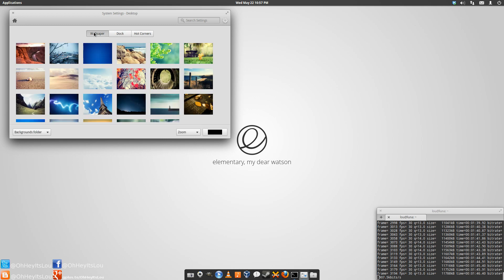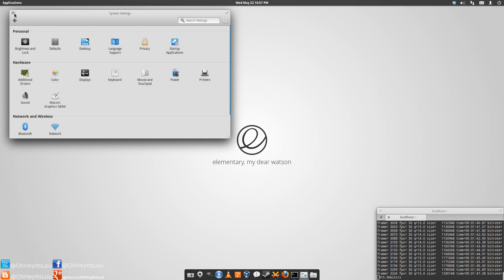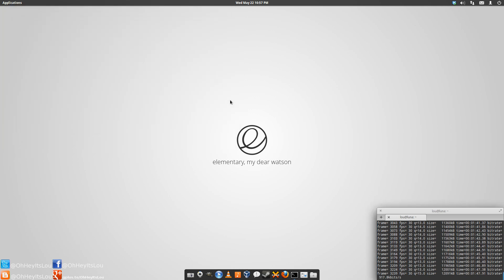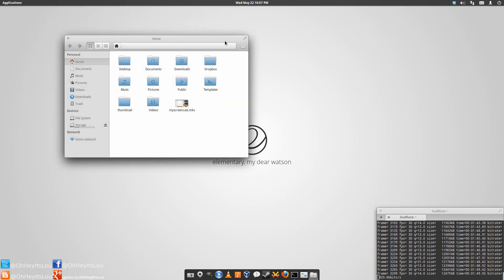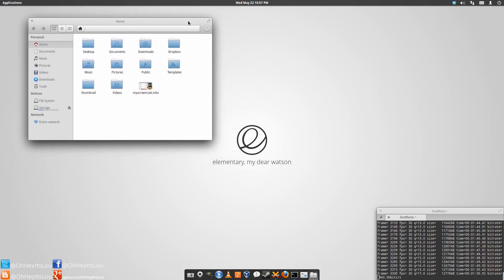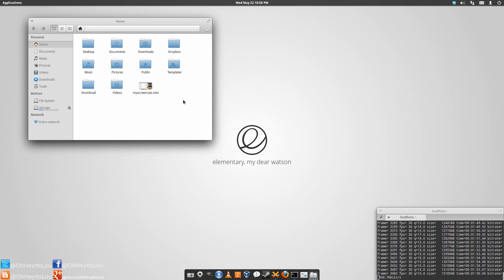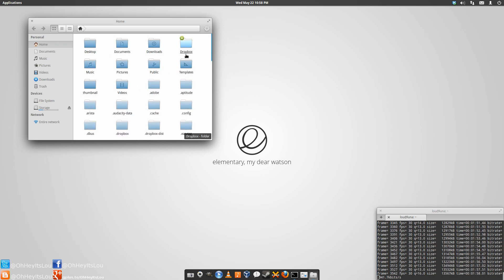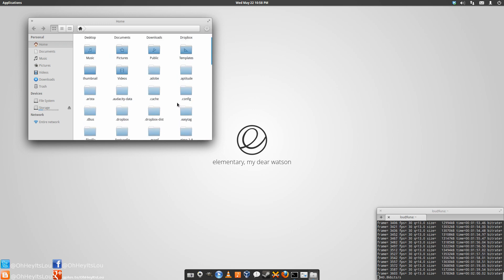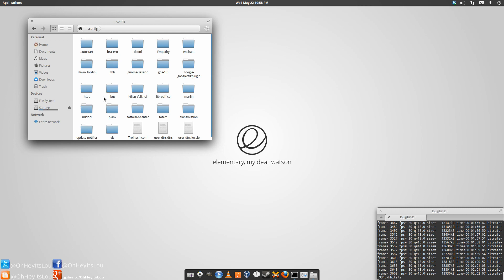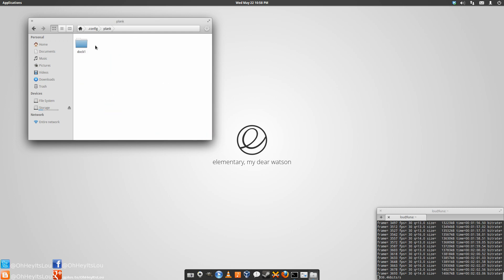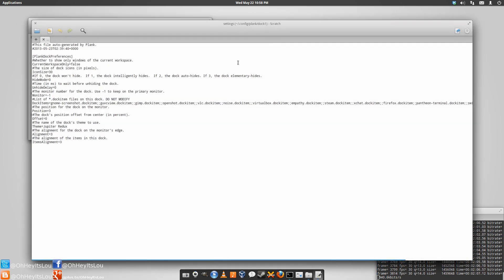Anyway, so what we're going to want to do here is open up your file manager. If you're using elementary, of course, it's files. If you're using something like Manjaro, you're going to open up Thunar. Hit Control-H. Now Control-H is going to reveal all the hidden files and folders. You're going to go to the .config, Plank, Doc1 directory. There's a little file in here called Settings.